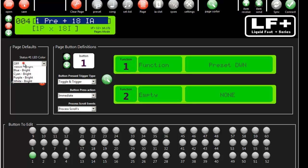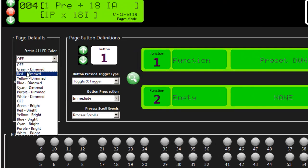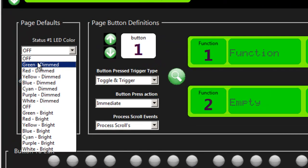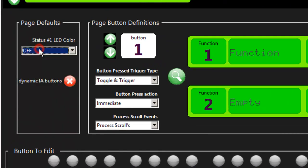For each page you have two defaults: what color you want the status light to be when you switch to this page, if any, and whether this page is going to process IA switches as dynamic IA buttons or not.